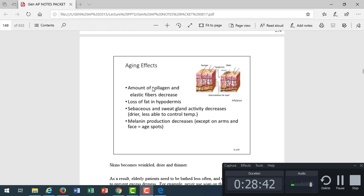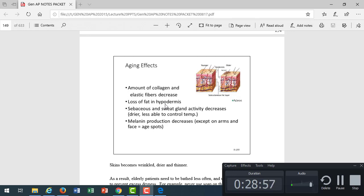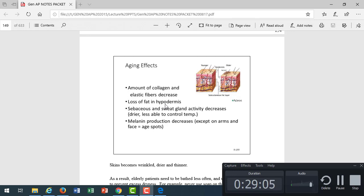As we age, what do we get to look forward to? Collagen fibers decrease, elastic fibers decrease, so we get less resiliency to the skin. It starts to droop. We lose fat in the hypodermis, so we get wrinkles and we get chilly because of that. What temperature do we keep the nursing homes at? Hot. Like 85, and they have a sweater and a turtleneck on because of less fat.